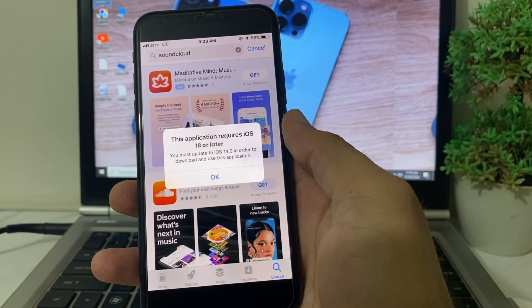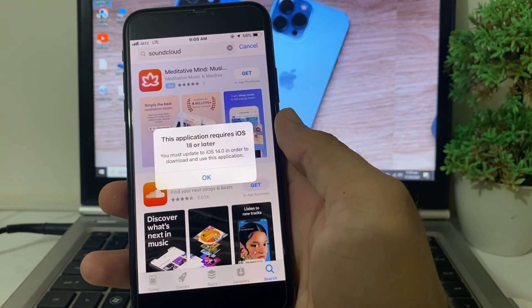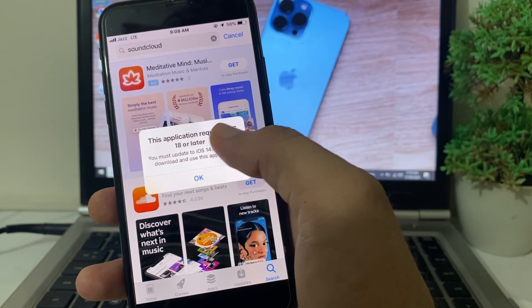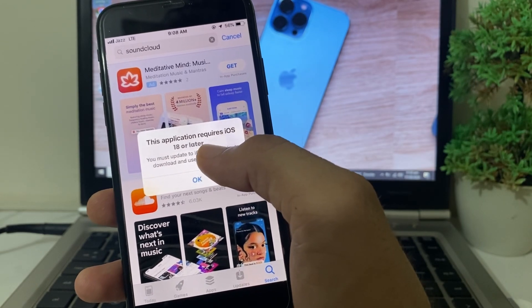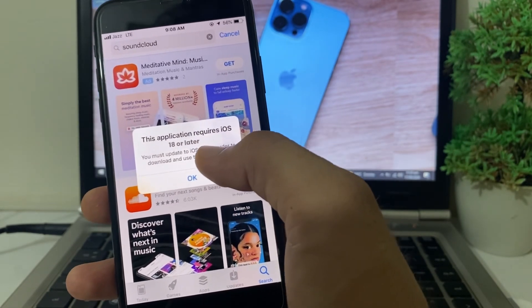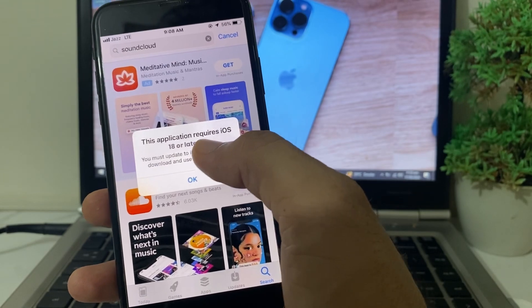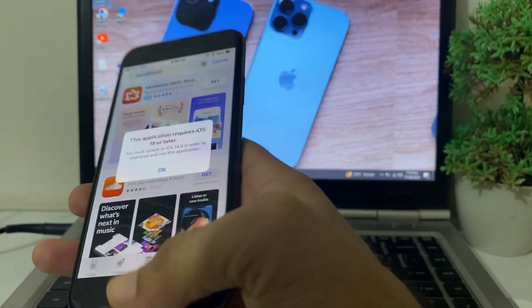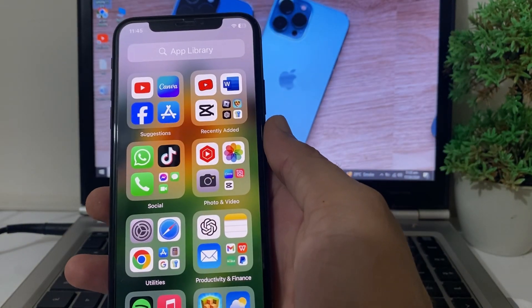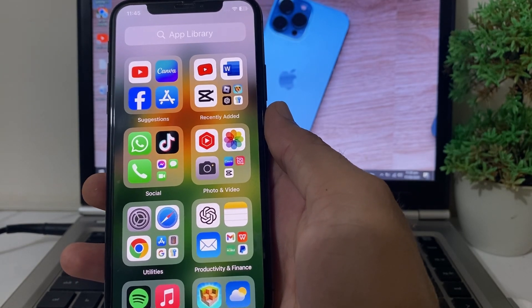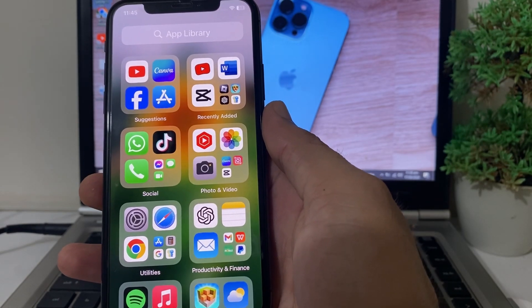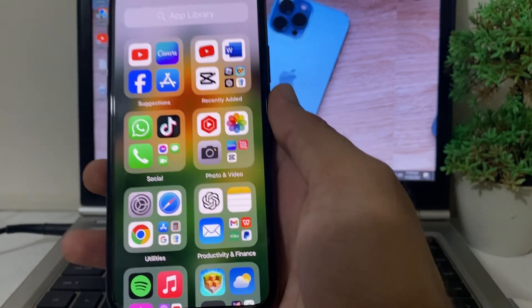Hello everyone, welcome back. In this video, I'll show you — if you're trying to download any app from the App Store and you are having this type of problem: 'This application requires iOS 18 or later' — how you can easily fix this problem and download the app from the App Store without any problem.